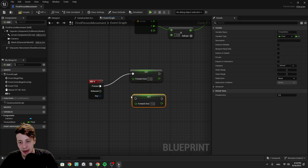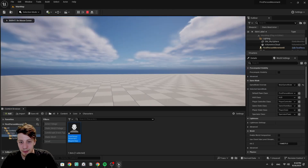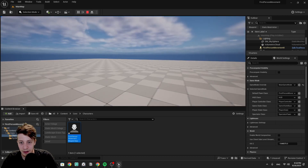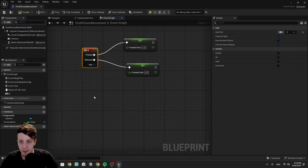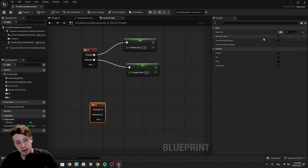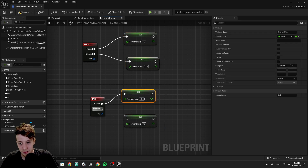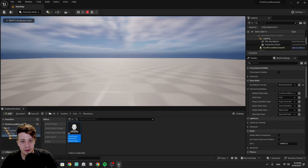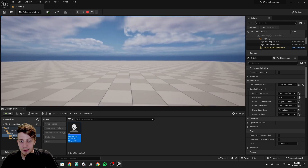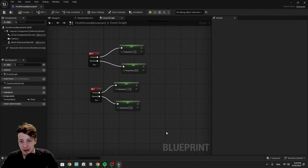Moving down: on the Forward Axis variable, set it to 1 when W is pressed and to 0 on release. Clicking Play, pressing W moves forward; releasing stops movement. Now we do the exact same thing with S — click on the input, press S, copy the Forward Axis logic and set it to minus one on press, zero on release. Now we can move forward and backwards, staying in line with our camera vector.